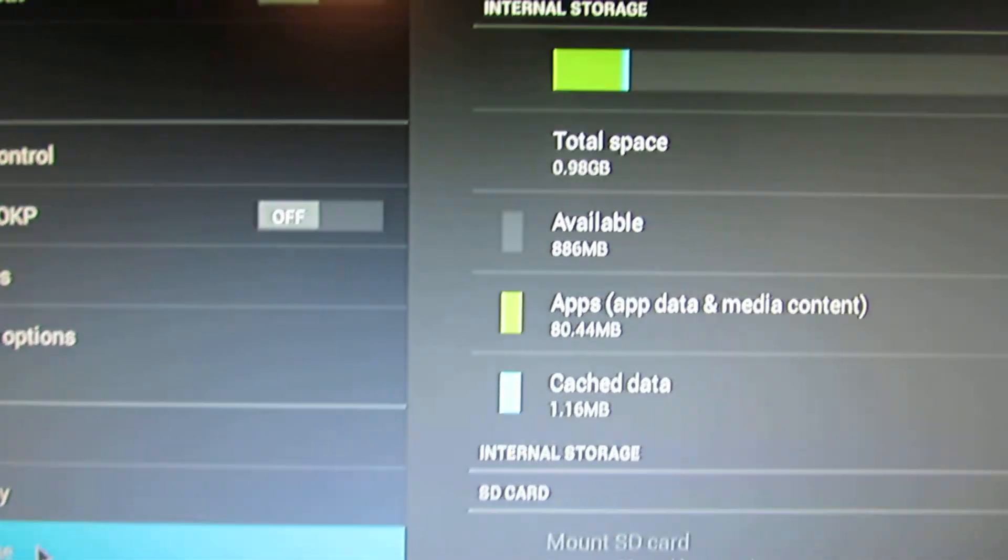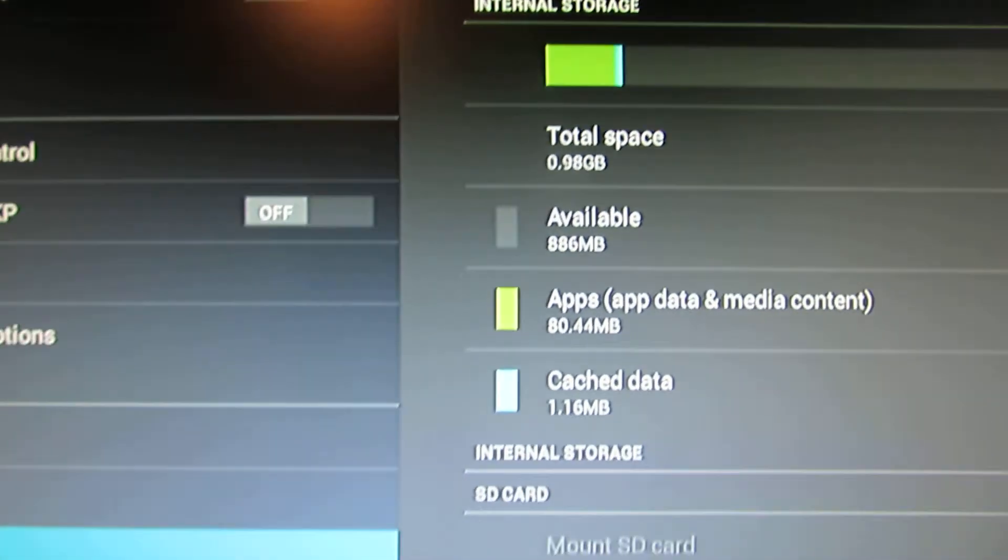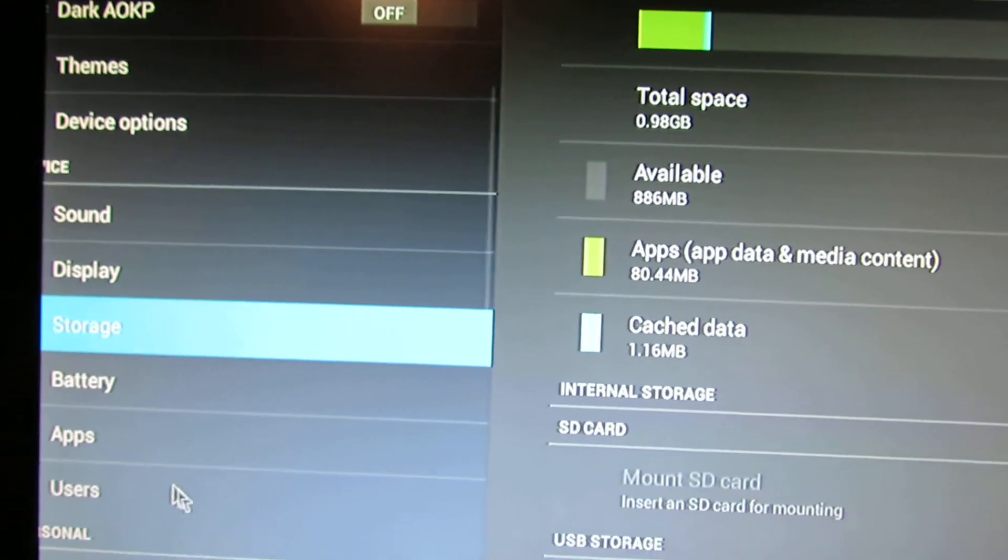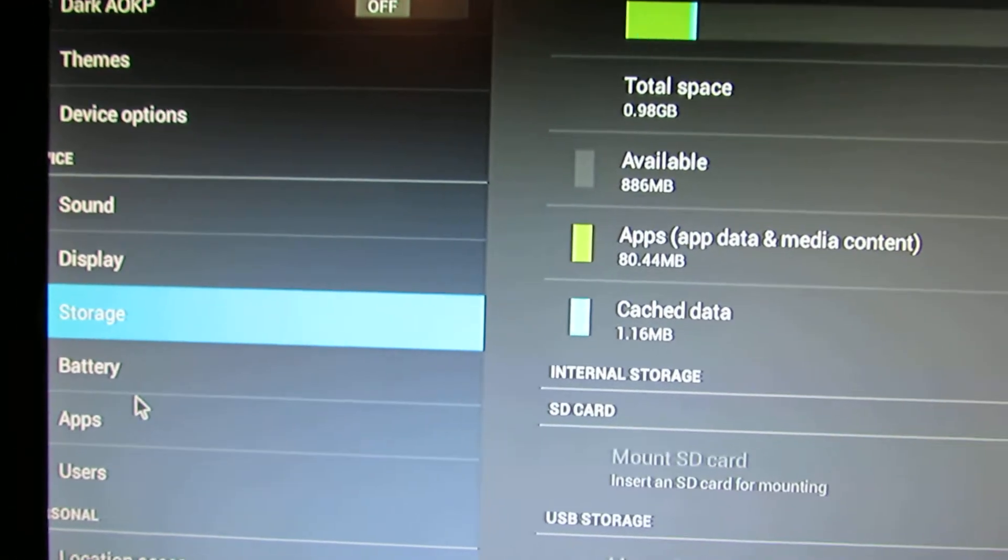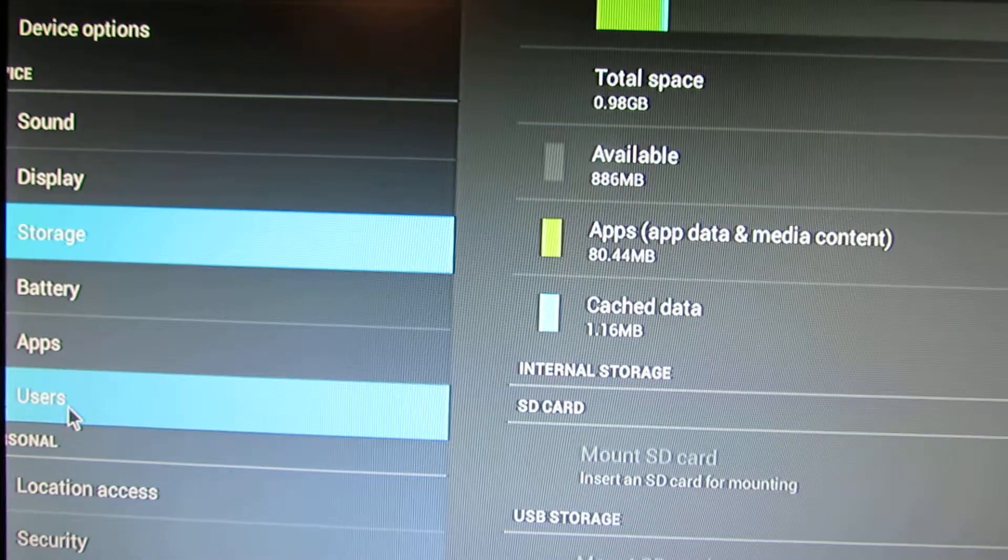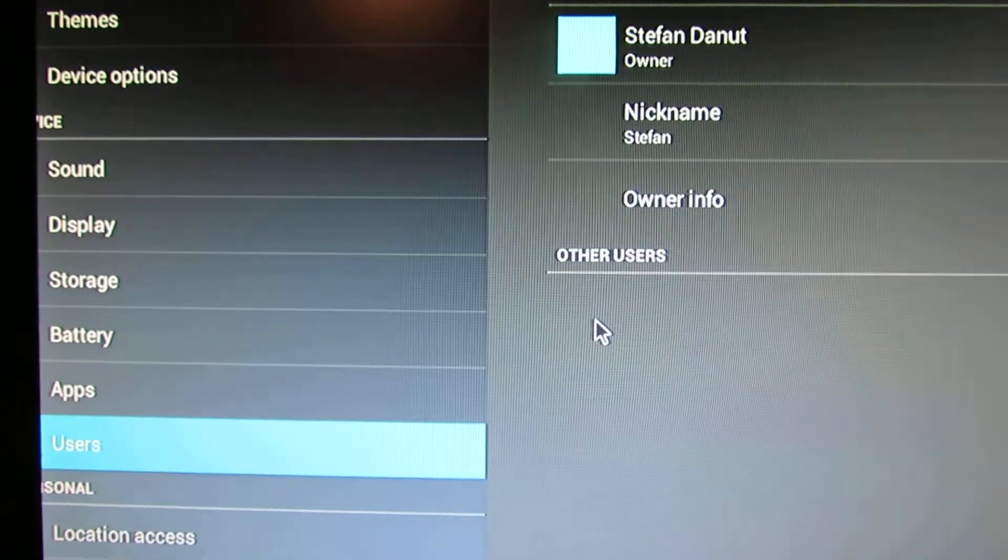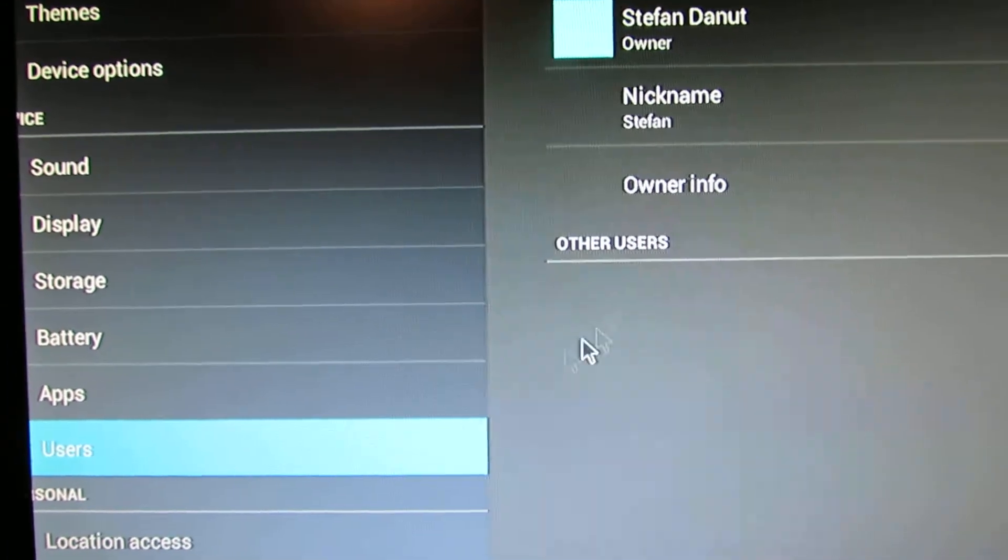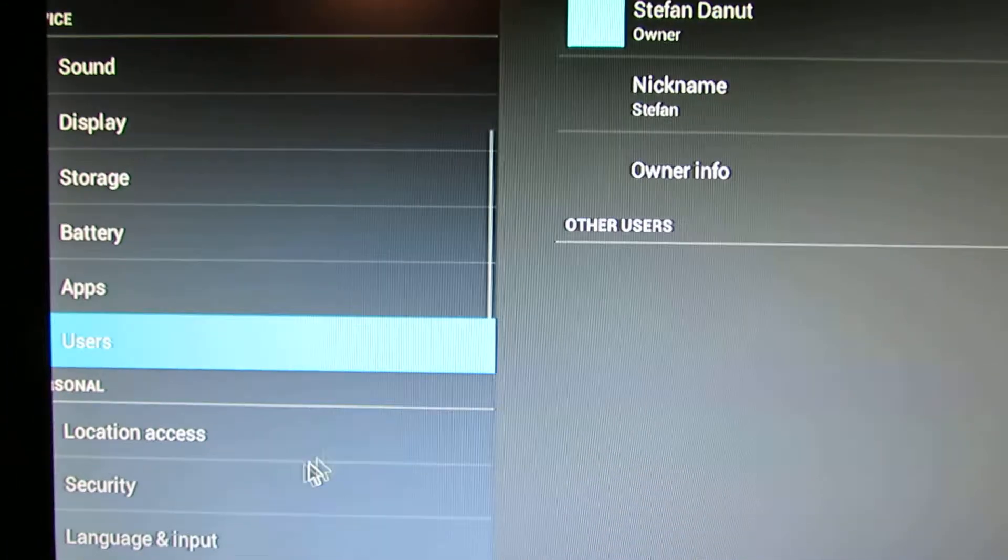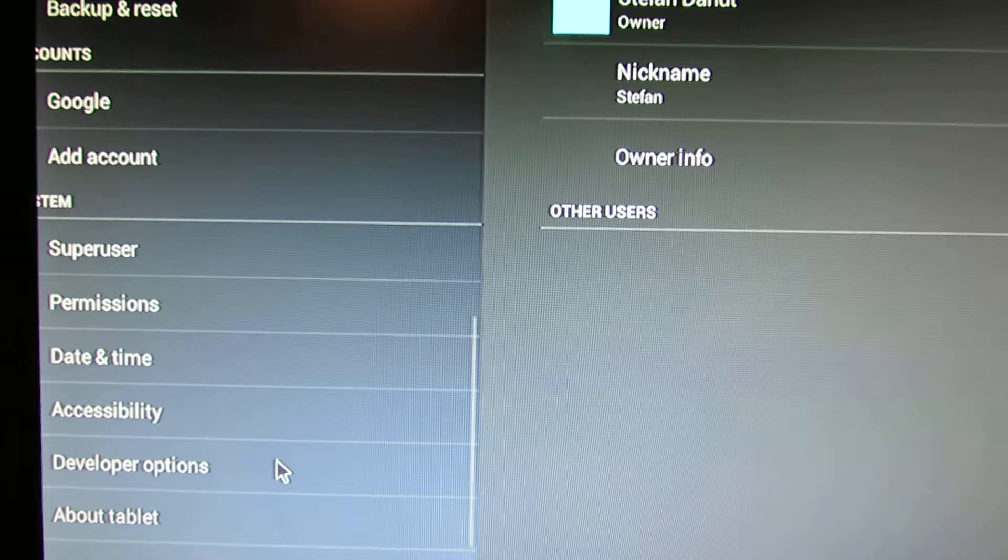We have 1 GB of internal space, we have users tab, and so on.